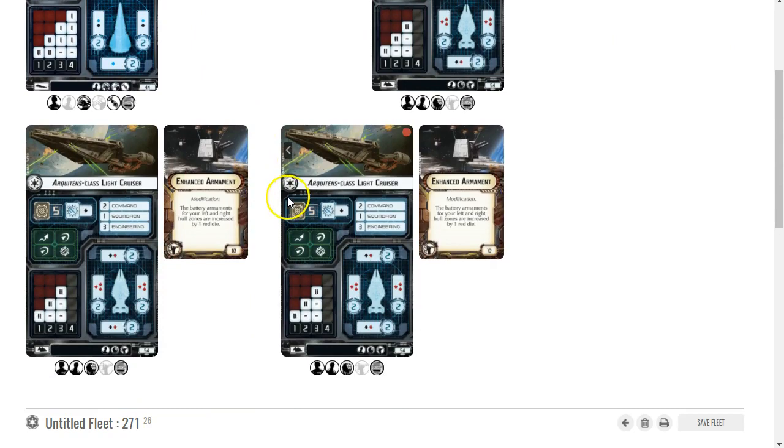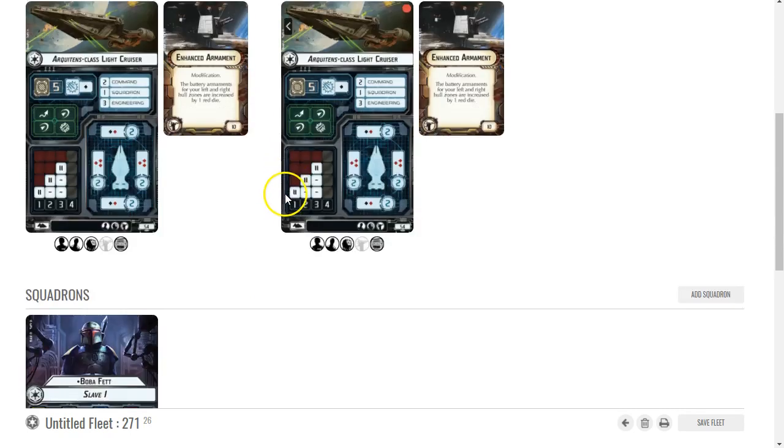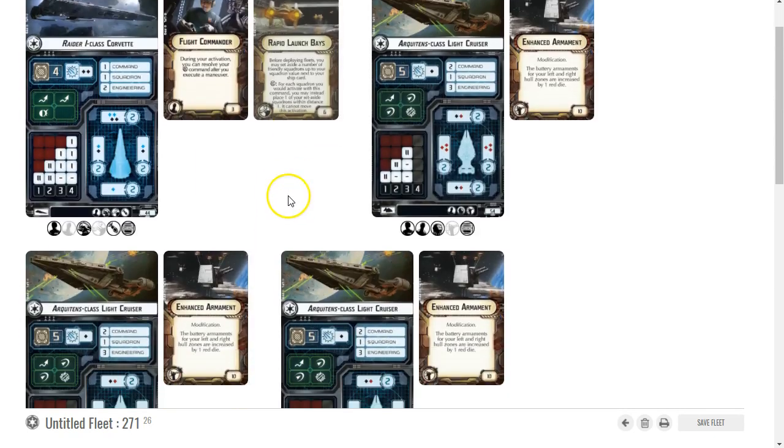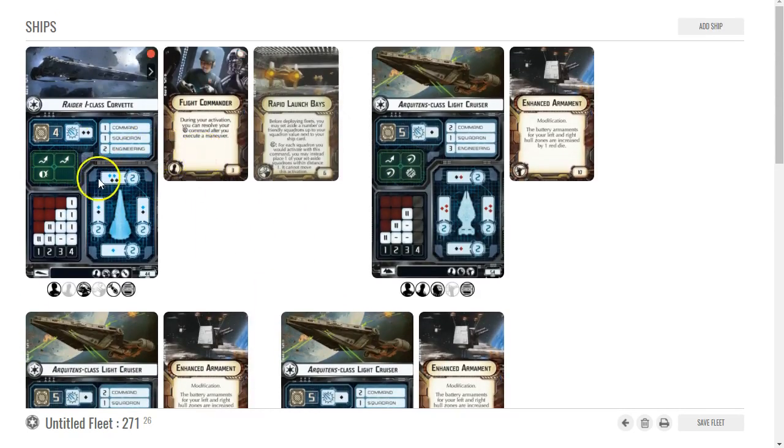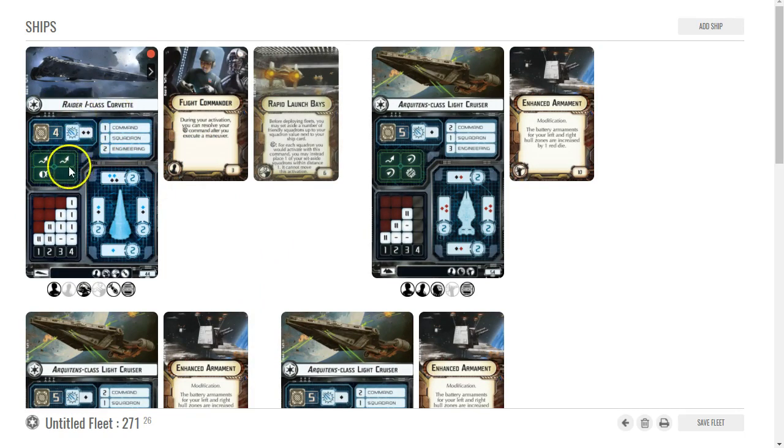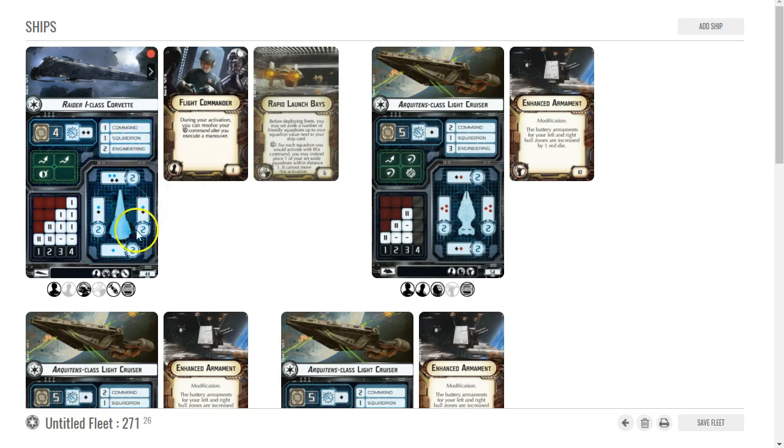I could put Ordnance Experts on my ships and I could add some - I'm just trying to save as many points as I can for that initiative bid. I'm pretty sure that with Vader he'll be good enough, especially if the Raider gets in close.